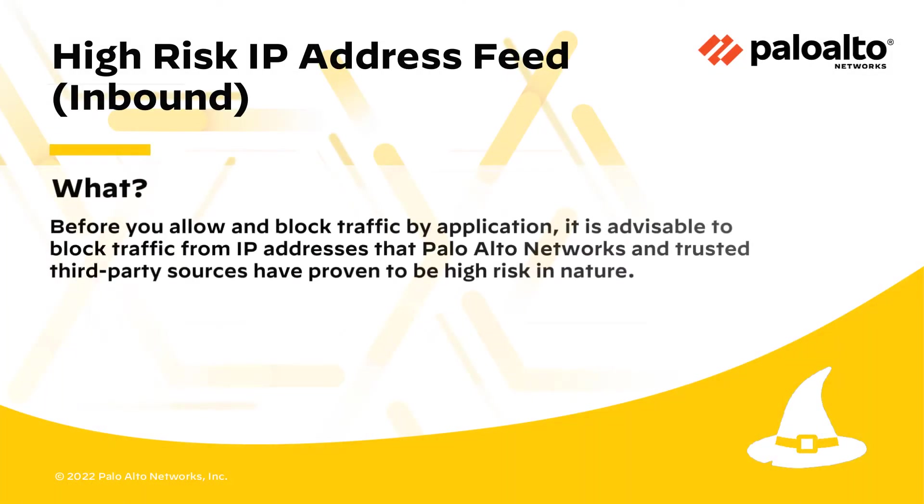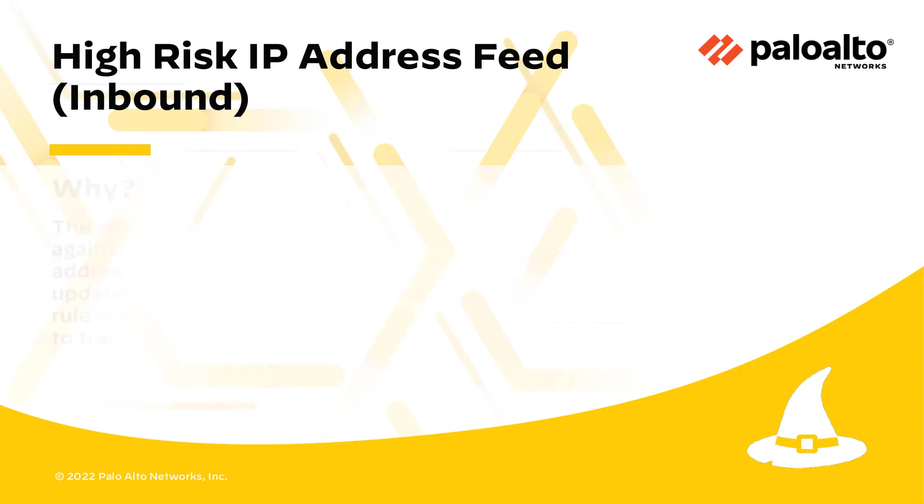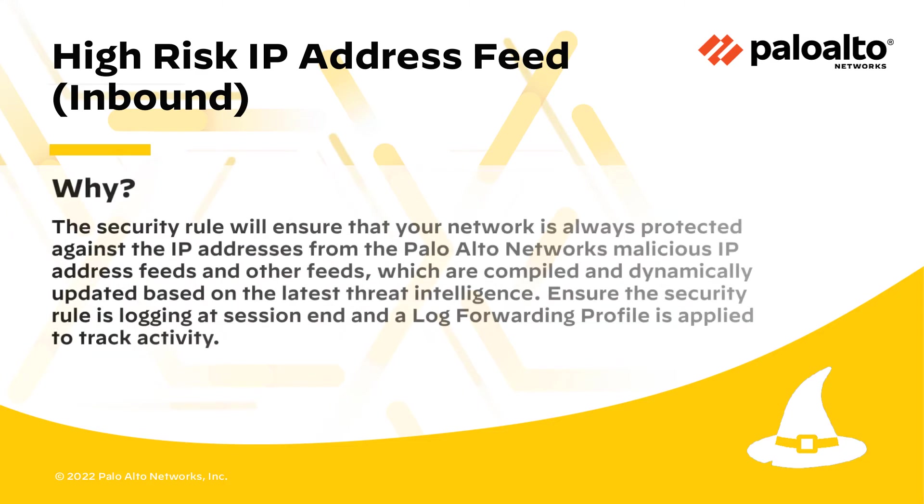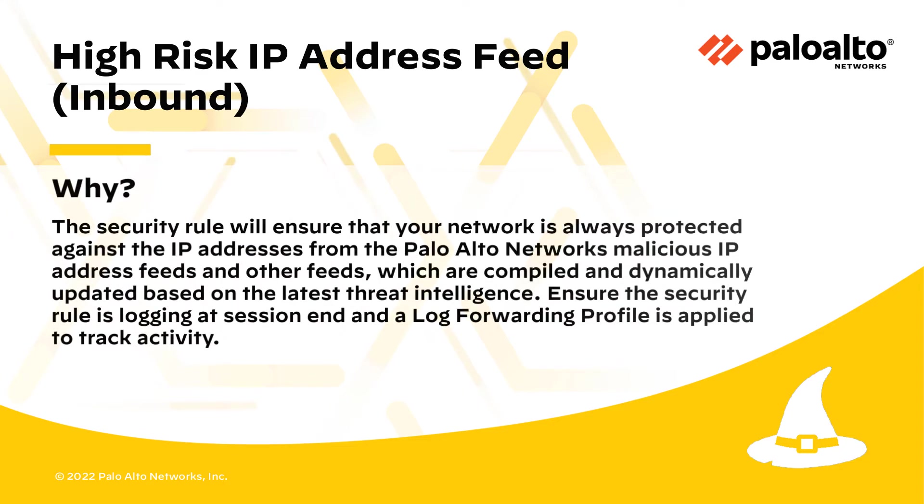Before you allow and block traffic by application, it is advisable to block traffic from IP addresses that Palo Alto Networks and trusted third-party sources have proven to be high risk in nature. The security rule will ensure that the network is always protected against the IP addresses from the Palo Alto Network's malicious IP address feeds and other feeds, which are compiled and dynamically updated based on the latest threat intelligence.